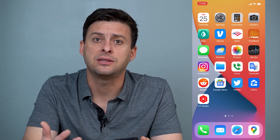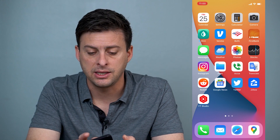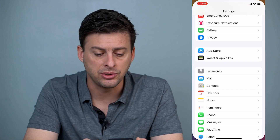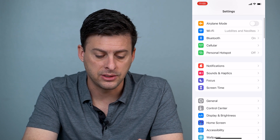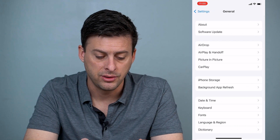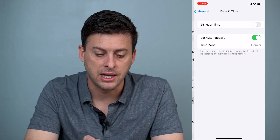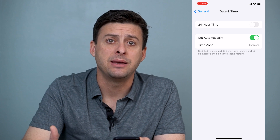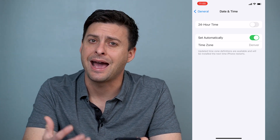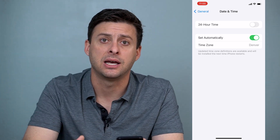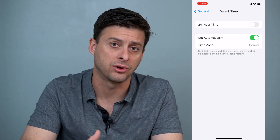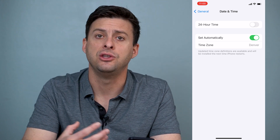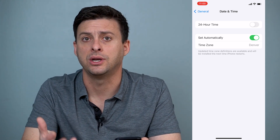Now if that doesn't work, another really common cause of this issue is an incorrect date and time. Let's go into Settings, then head into General and into Date & Time. If your date and time are messed up or not accurate, that'll mess up the server and how it communicates with your iPhone, and you won't be able to check your email.